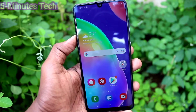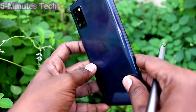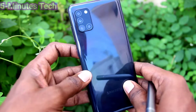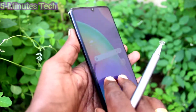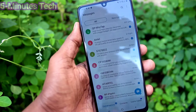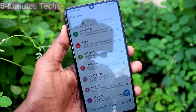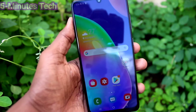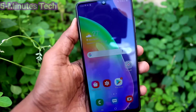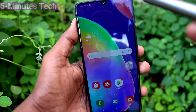Hi friends, this is Five Minutes YouTube channel. Here is the Samsung Galaxy A31 smartphone. In this video you will learn how you can customize SIM card settings in your phone.